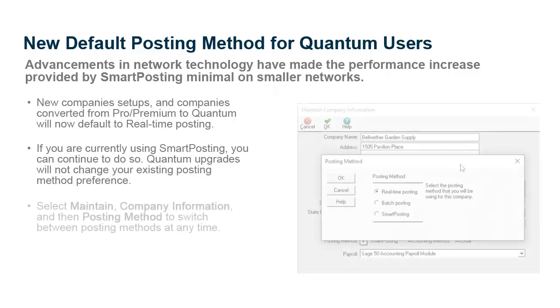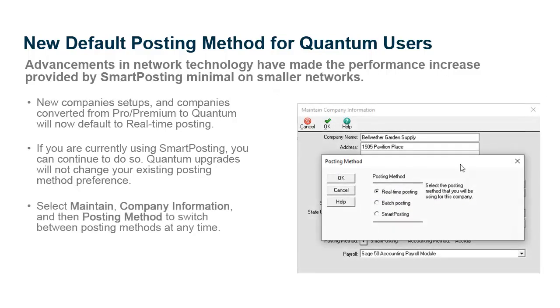If you'd like to see if real-time posting works better for you on your network, open the Maintain Company Information window to switch between posting methods at any time.